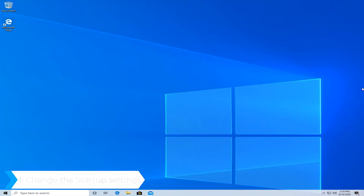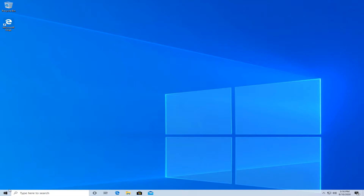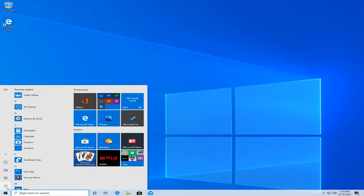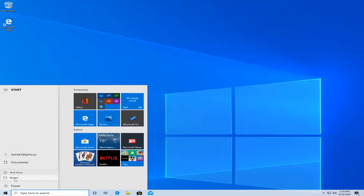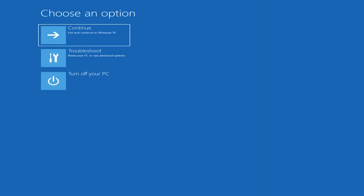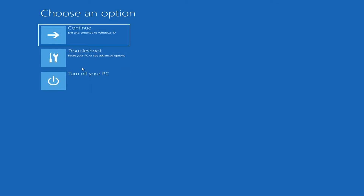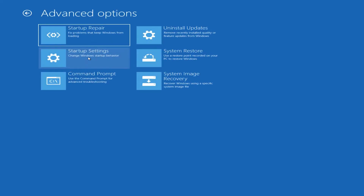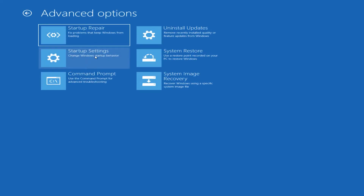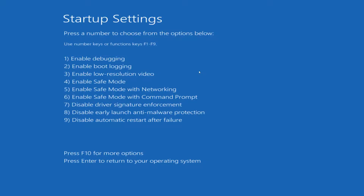First of all, change the startup settings. All you have to do is go to the bottom, press and hold Shift, press on the Windows key, press on Power, and press on Restart. Then once in here, go to Troubleshoot, Advanced Options, Startup Settings, press on Restart, then press F7 on your keyboard to disable driver signature enforcement.